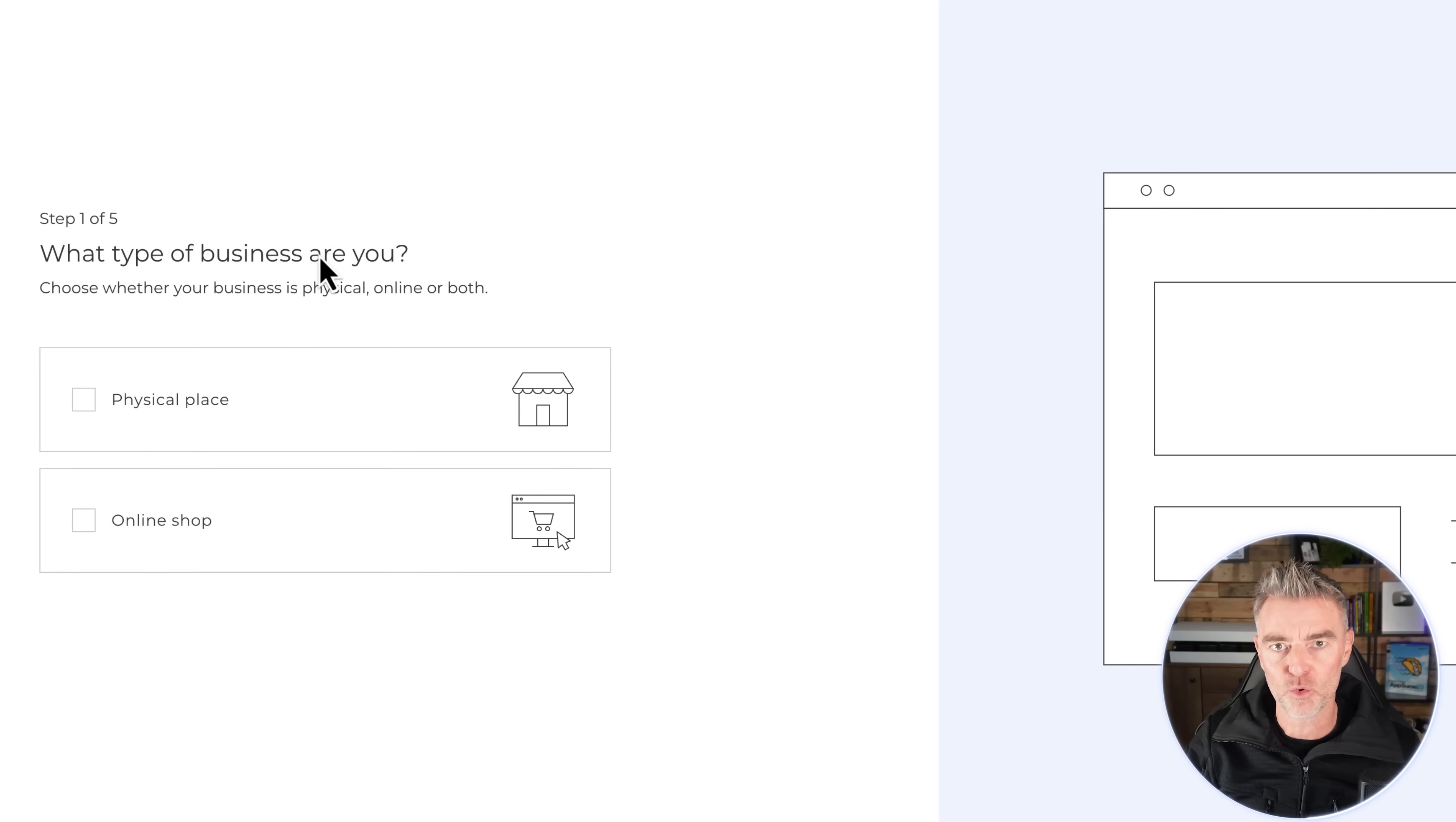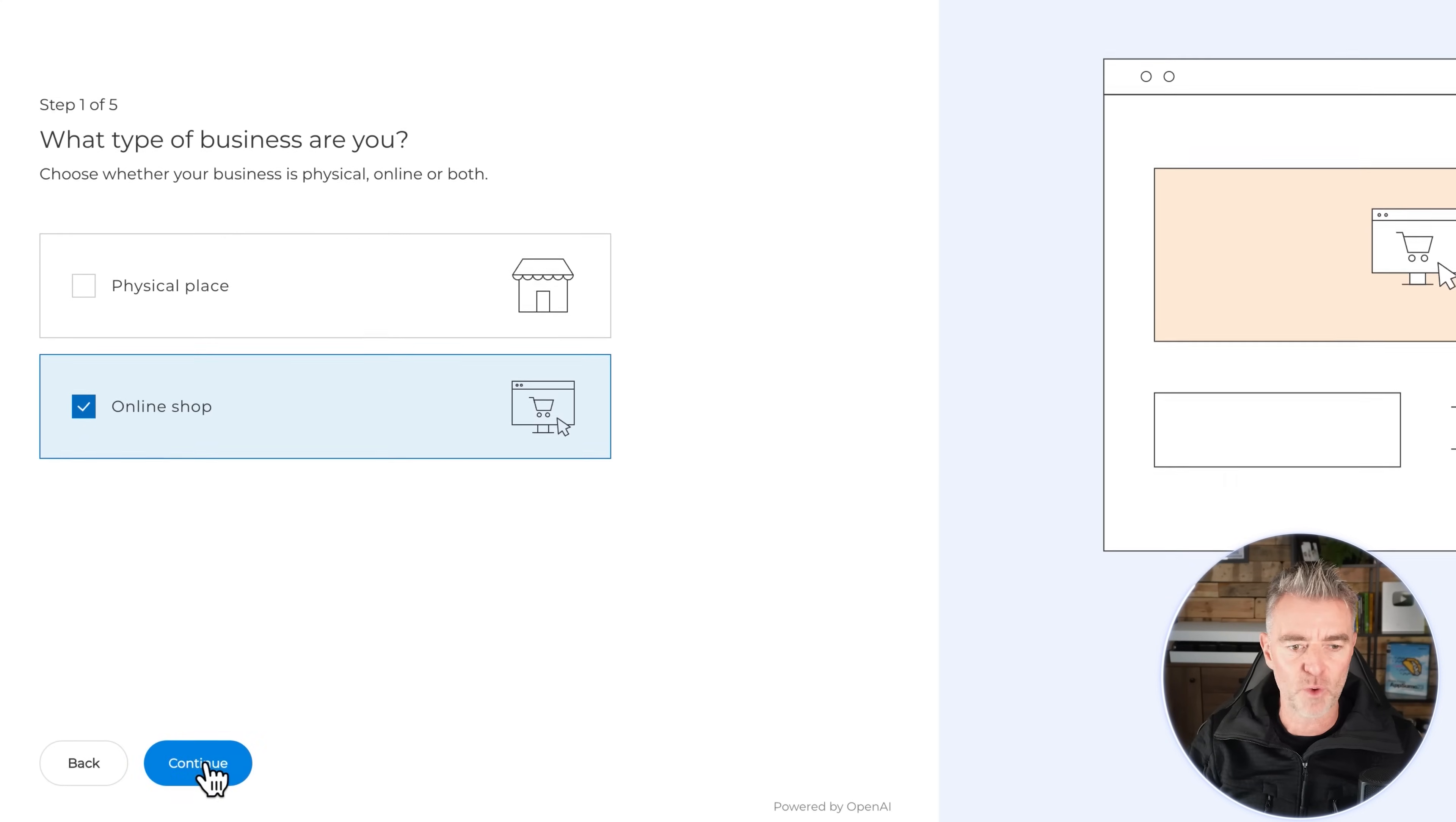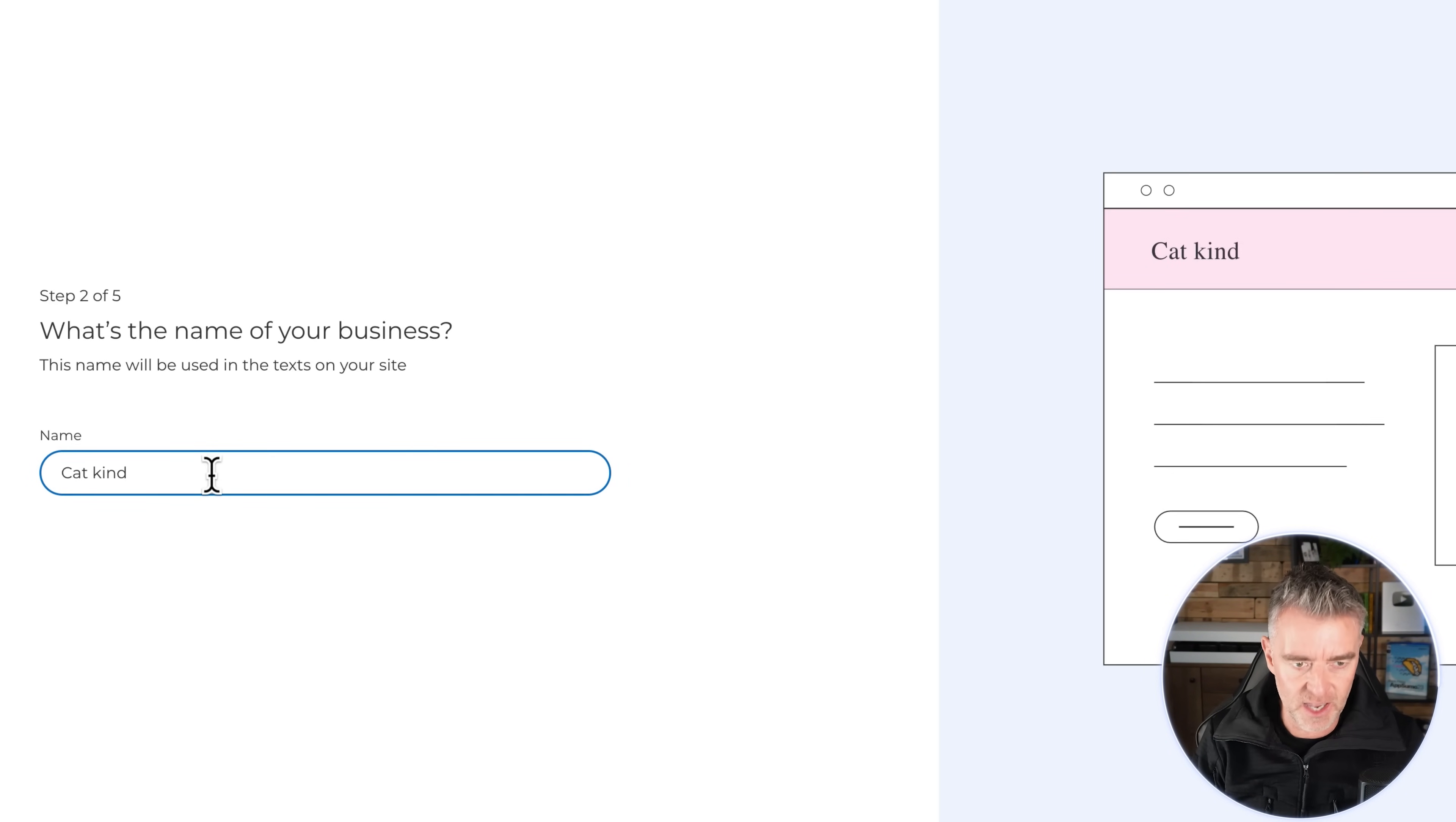Then it's going to ask me this question - this is going to be really useful for you if you're a business owner. Are you a physical place, do you have a shop, or are you just wanting to go online? So for me, I'm just going to make an online website. What's the name of your business? I'll just come up with one right now. Let's have a look - Cat Kingdom. How's that, Cat Kingdom? That was pretty quick.